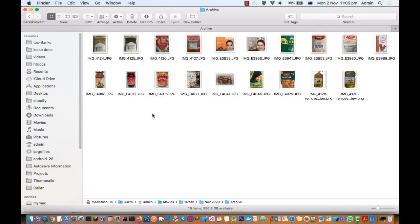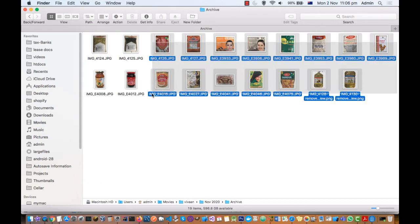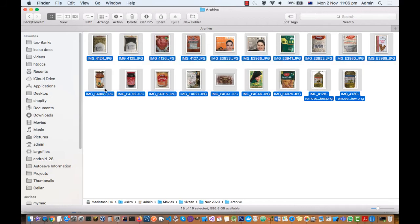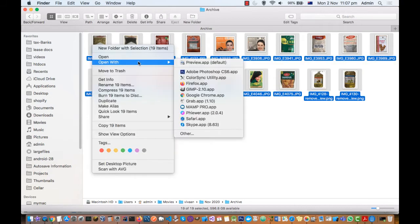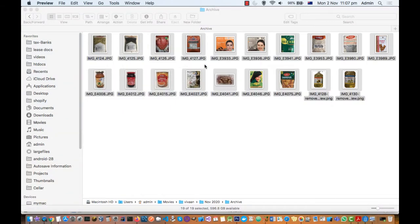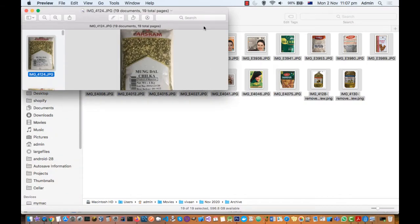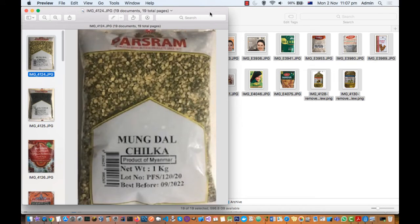To compress these images, select all the images and then open them with the Preview app, which is the default app on Mac. Just open these images with the Preview app and those images will open like that.